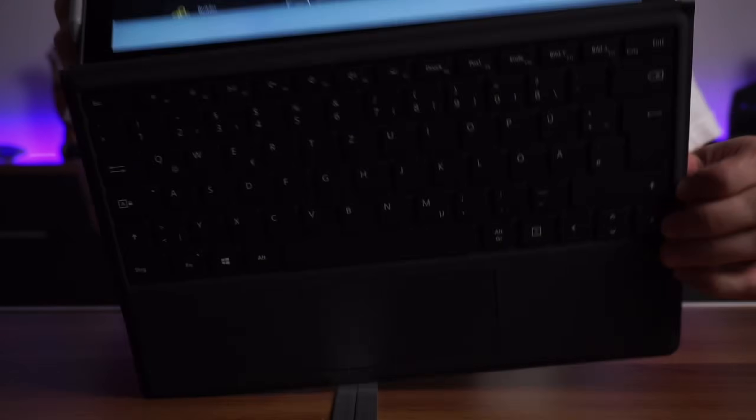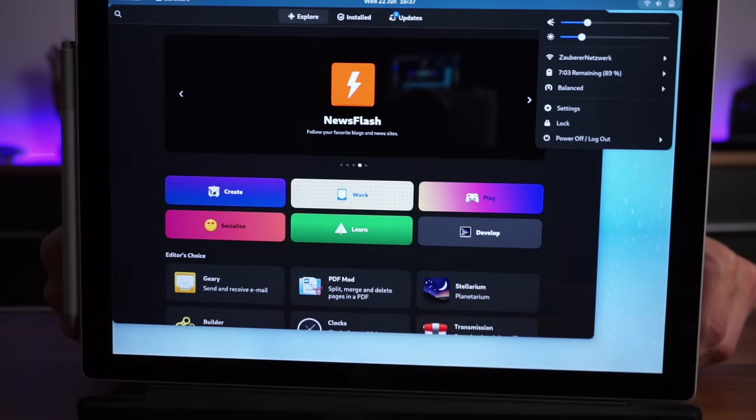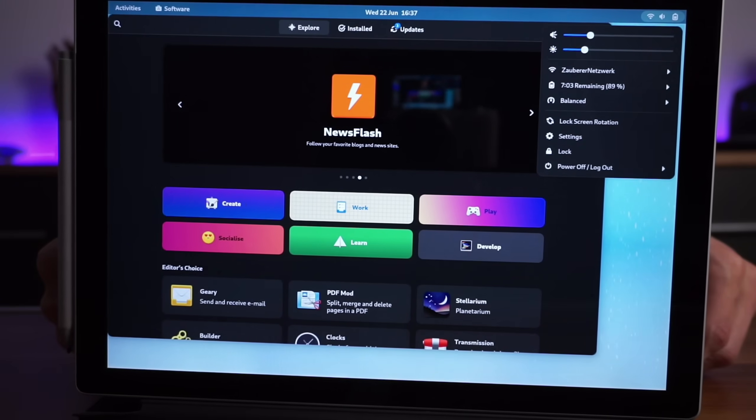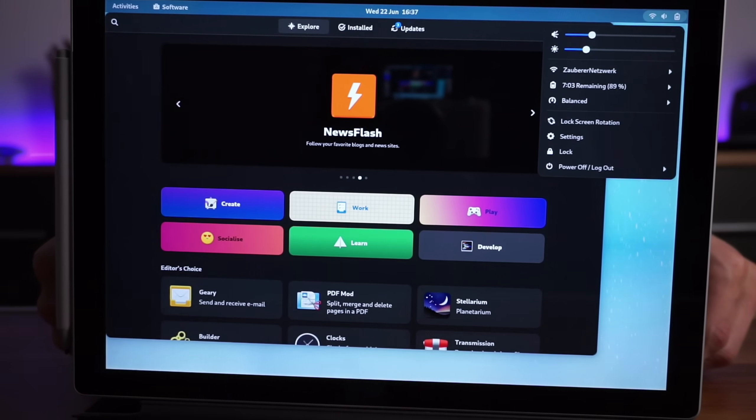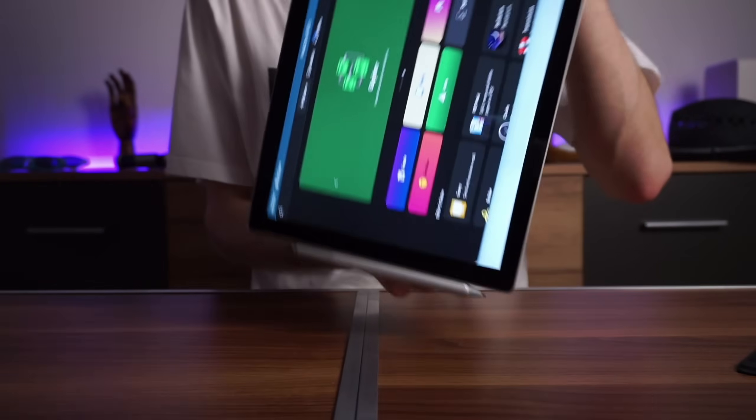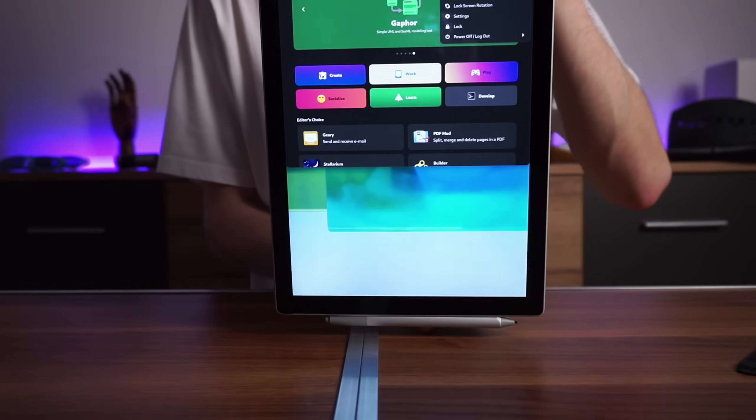Linux on the Microsoft Surface even supports the tablet mode, which GNOME picks up immediately. And the rotation is just instant, solid work there, folks.